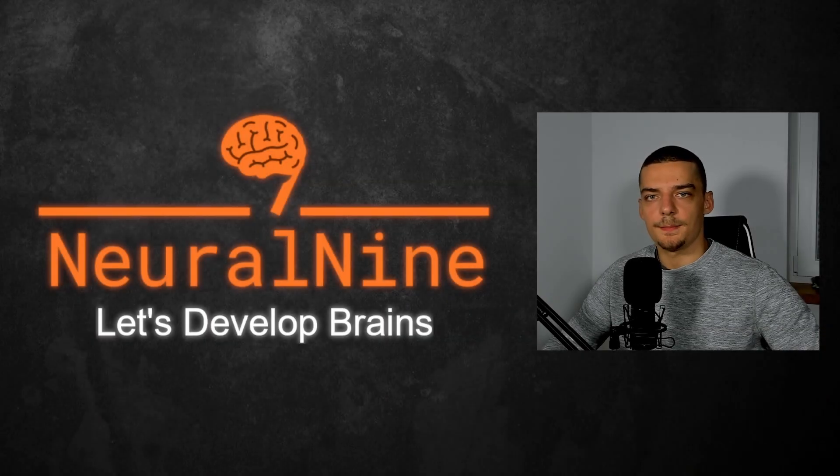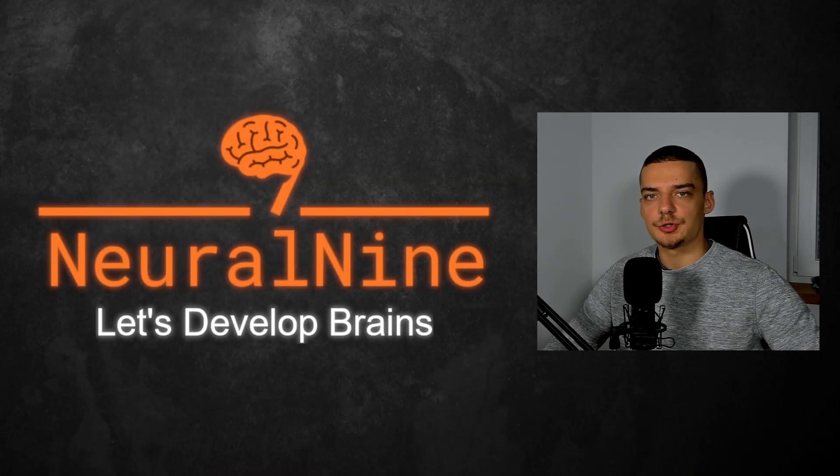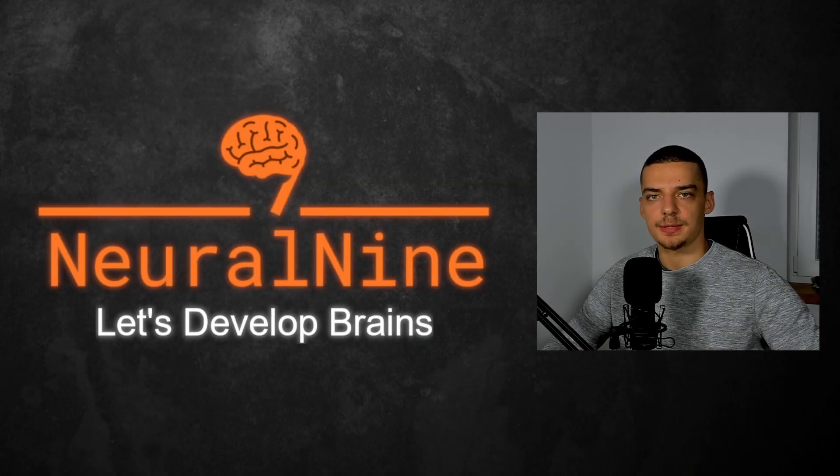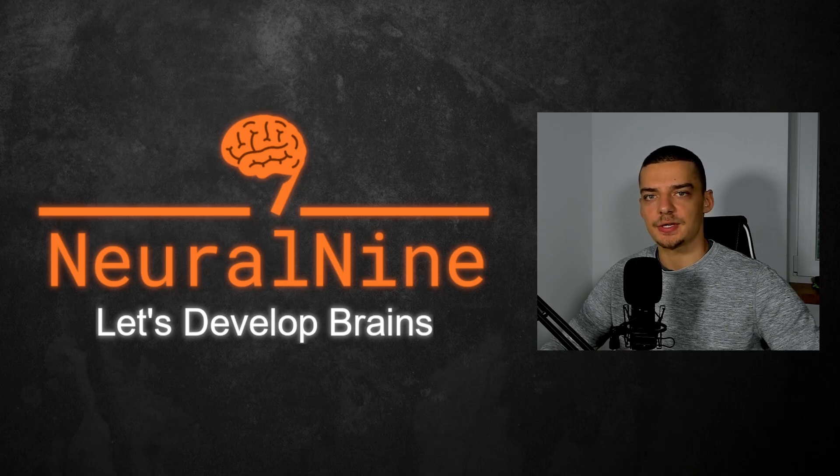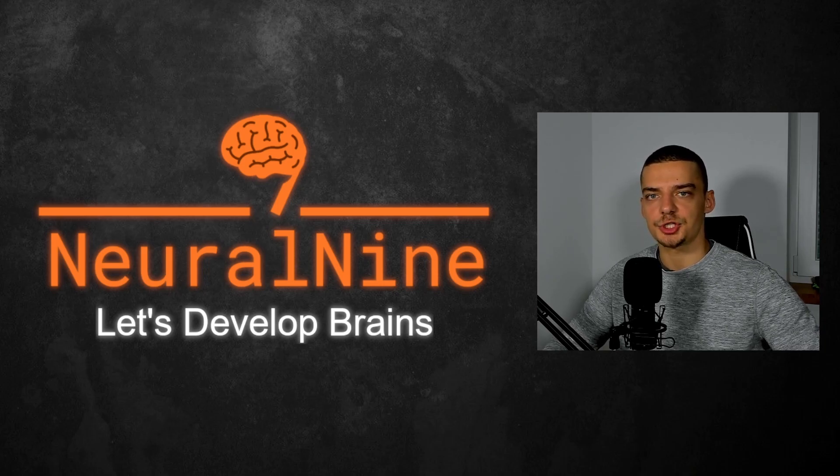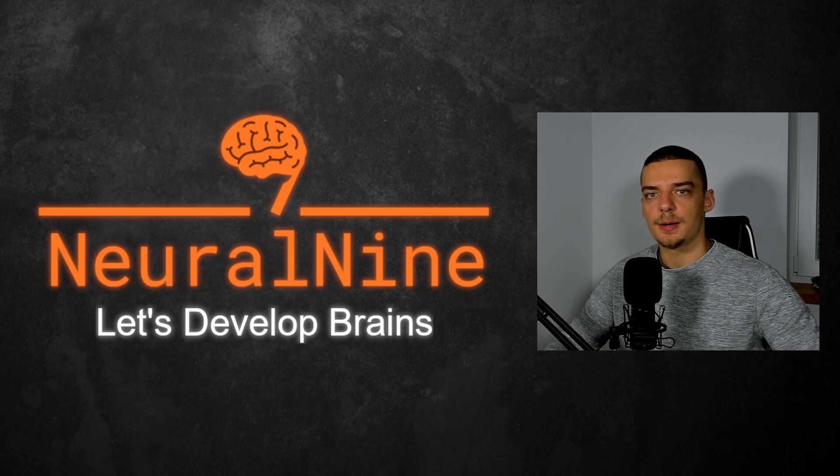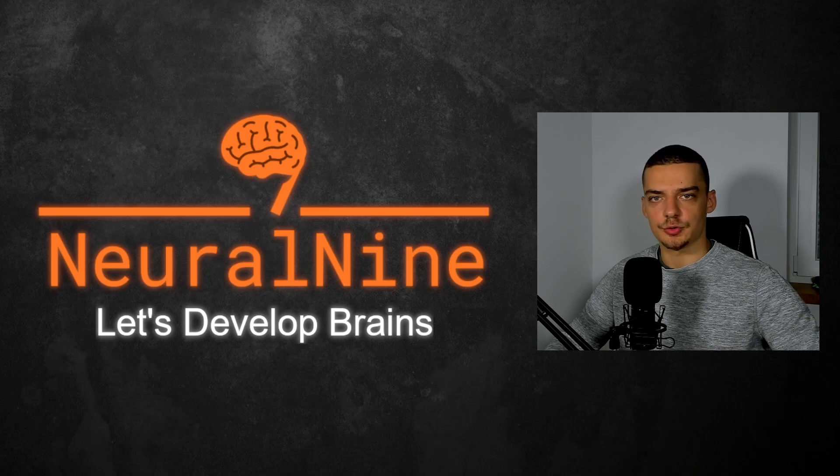What is going on guys? Welcome back. In today's video we're going to learn how to use Google Colab, which is a professional, free and easy to use environment for doing data science and machine learning work provided by Google.